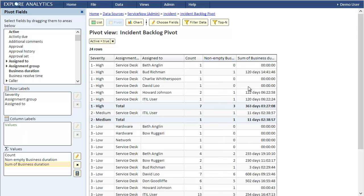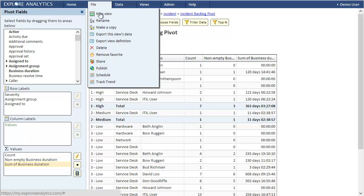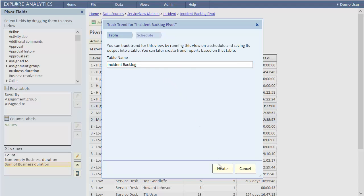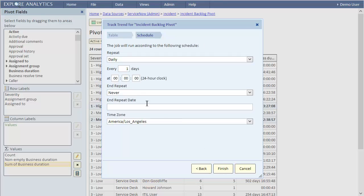That's it. We have all the data we need. It's showing the data as of right now. The next step is to schedule this view to run daily. From the file menu we'll select track trend. We'll be creating a table. This table will be created in Explore Analytics. I'll show you later where to find the table. We'll call the table incident backlog and we'll schedule our pivot to run daily. I'll schedule it to run in a minute so that we can see the table that gets created.